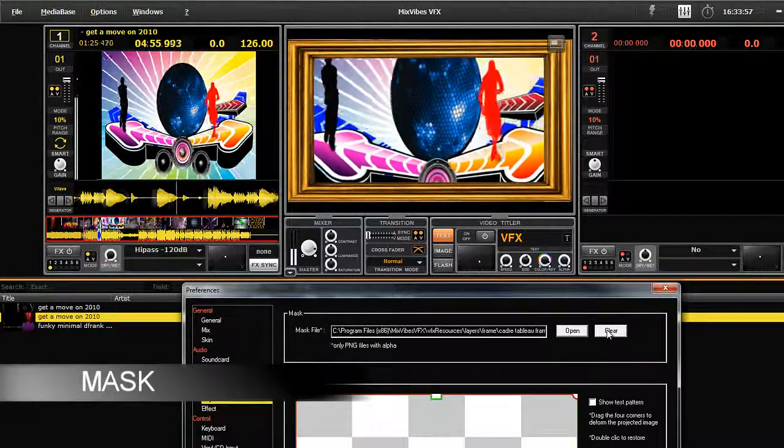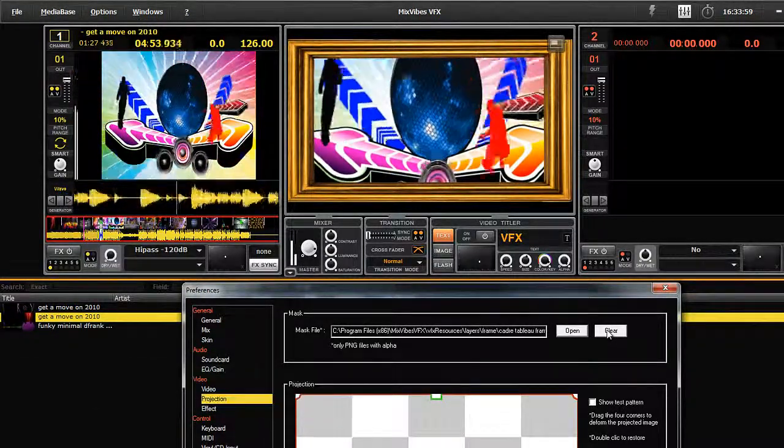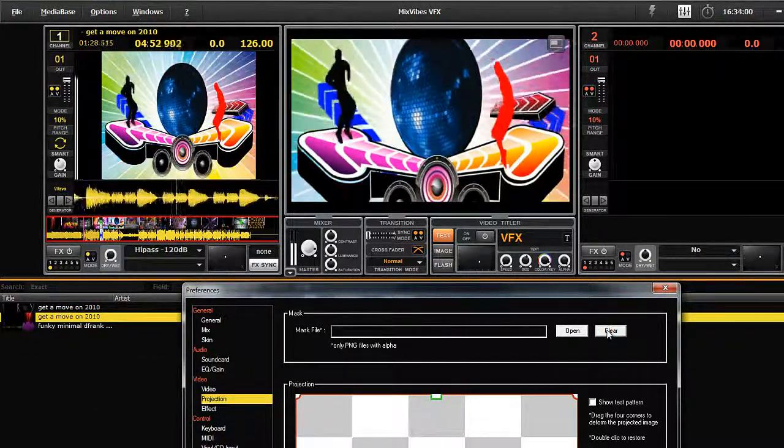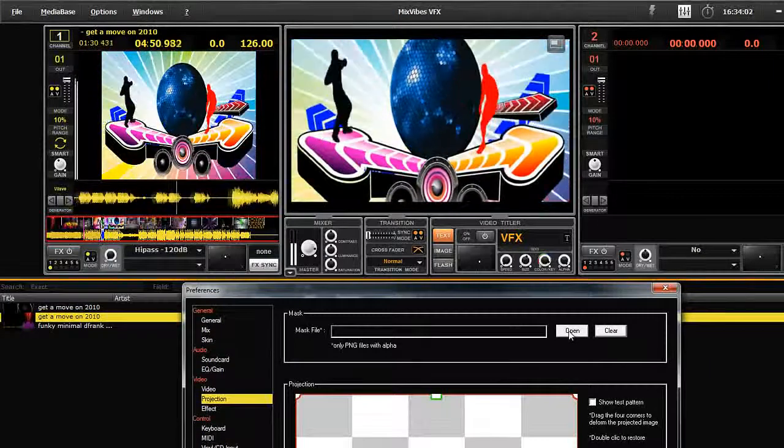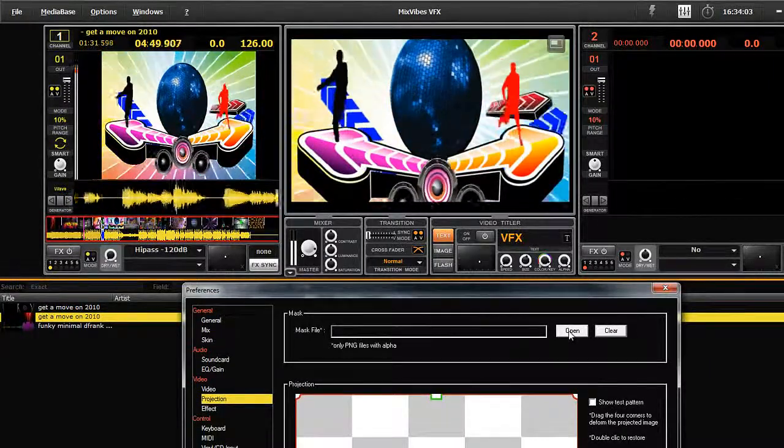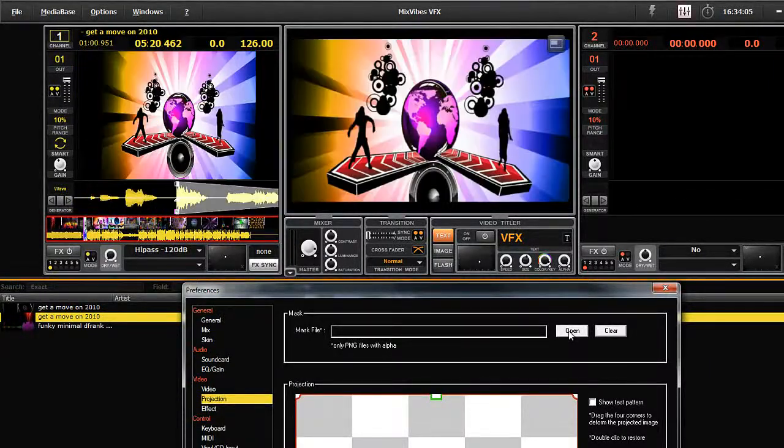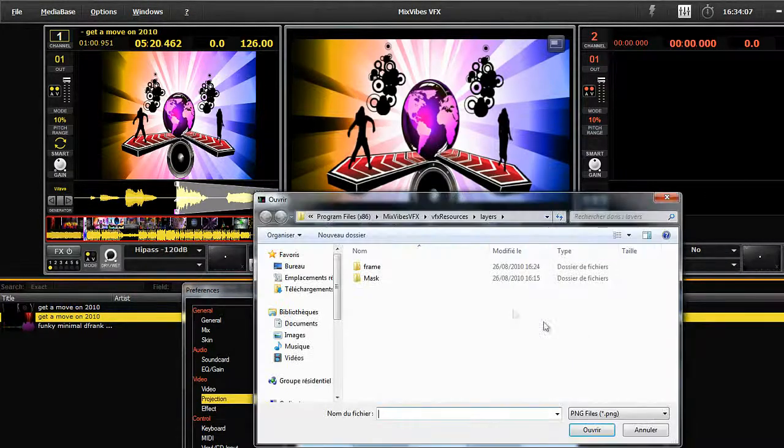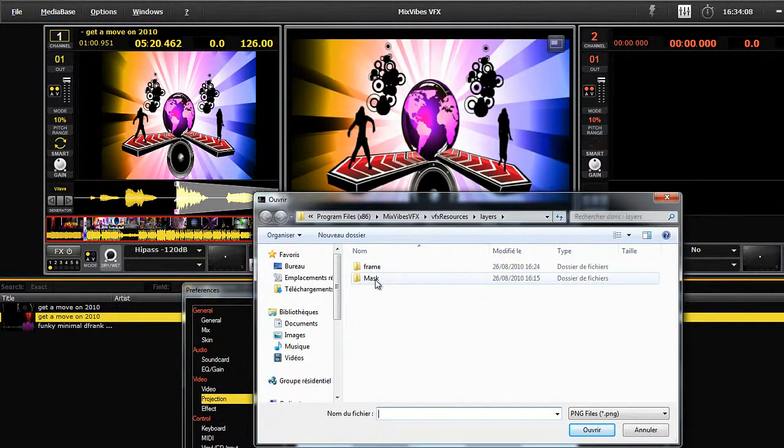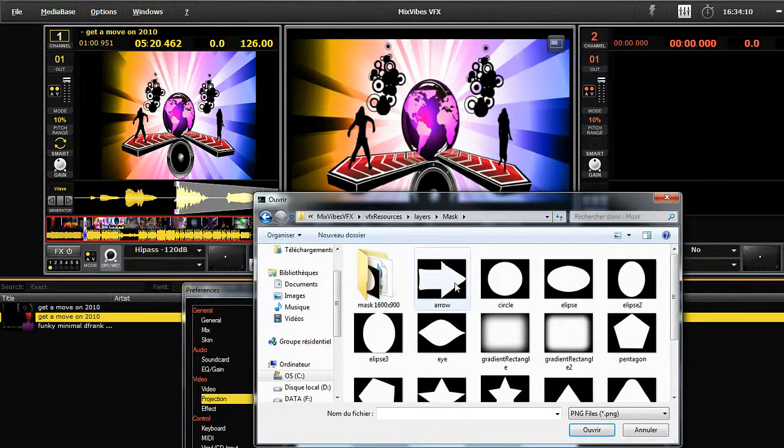Now let's look at masks. Masks are very similar to frames. They are simple or elaborate forms covering the image. Like frames, there is a selection of many masks provided when you install VFX.